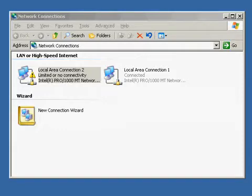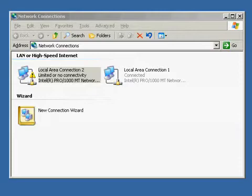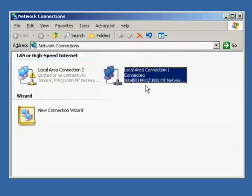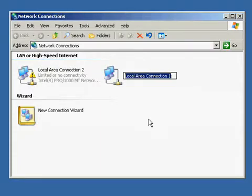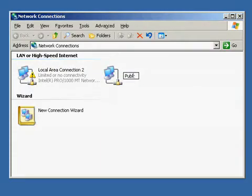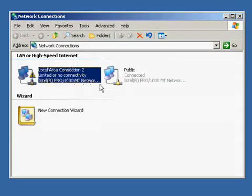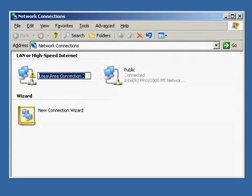After you do that, we need to go into the Network Connections and rename the Network Connections to Public and Private for the external and internal networks respectively. You have to do this on both Node 1 and Node 2. Currently I'm logged in locally as Administrator on Node 1 and I'm going to rename Local Area Connection 1 to Public and Local Area Connection 2 to Private.